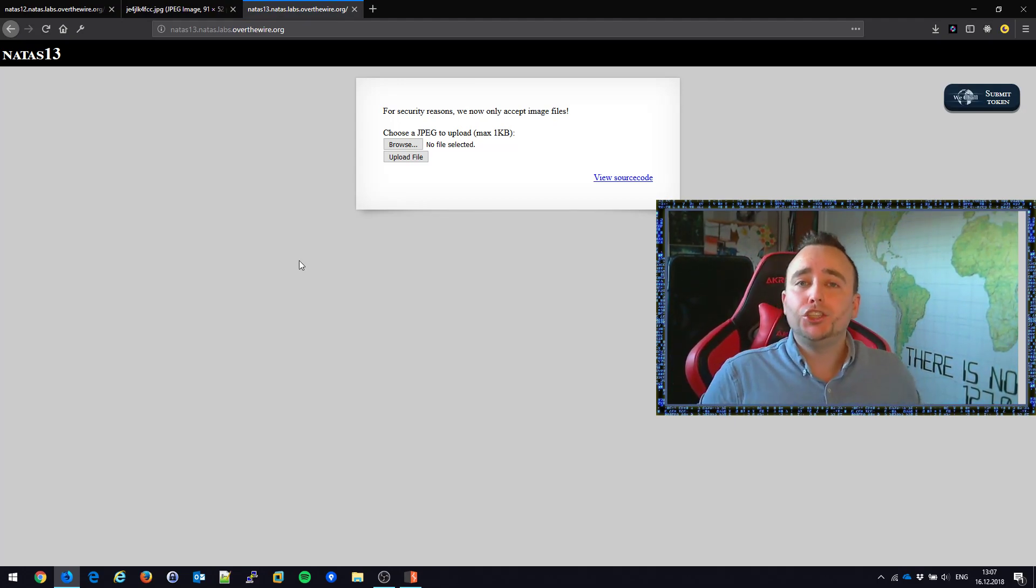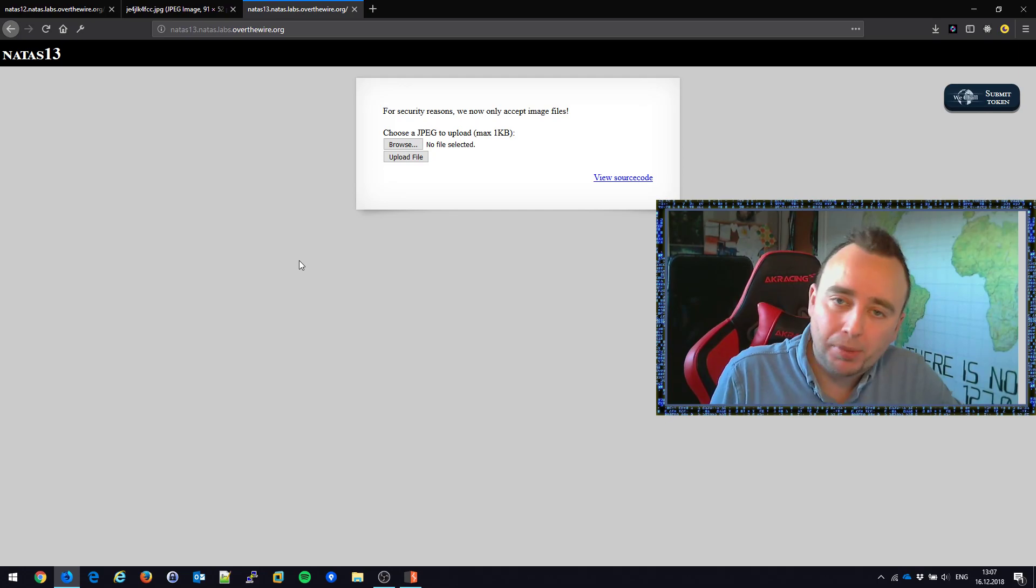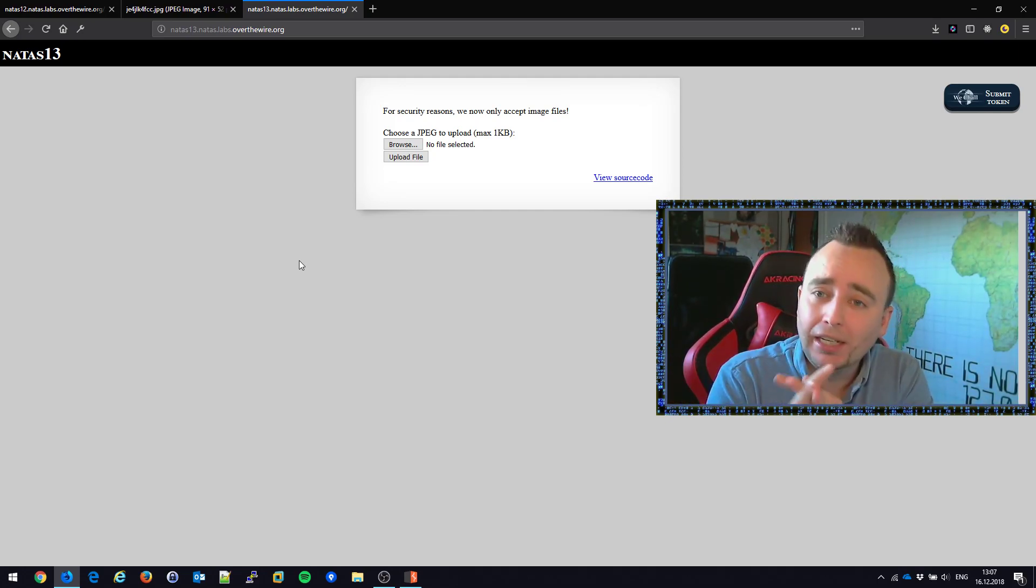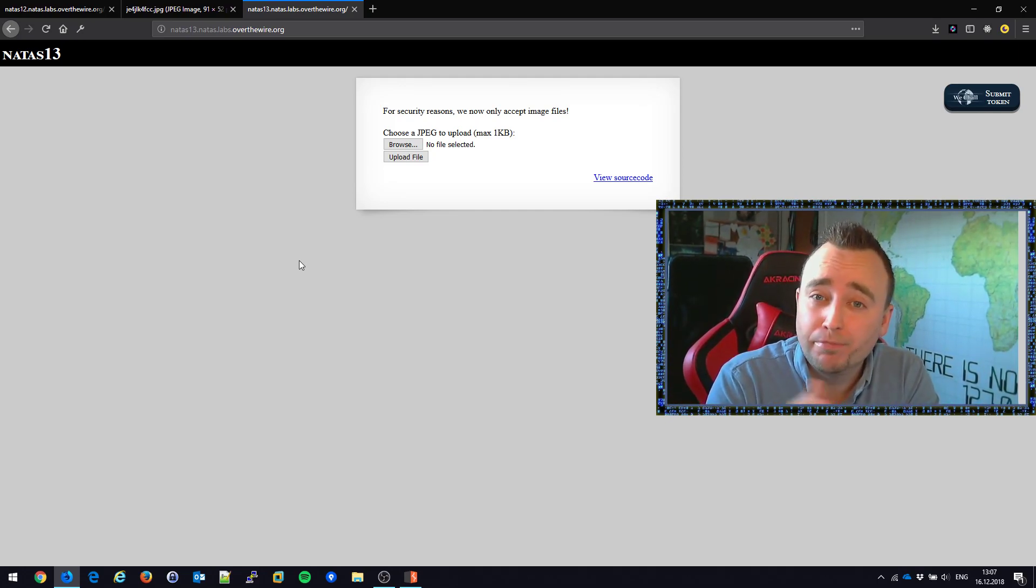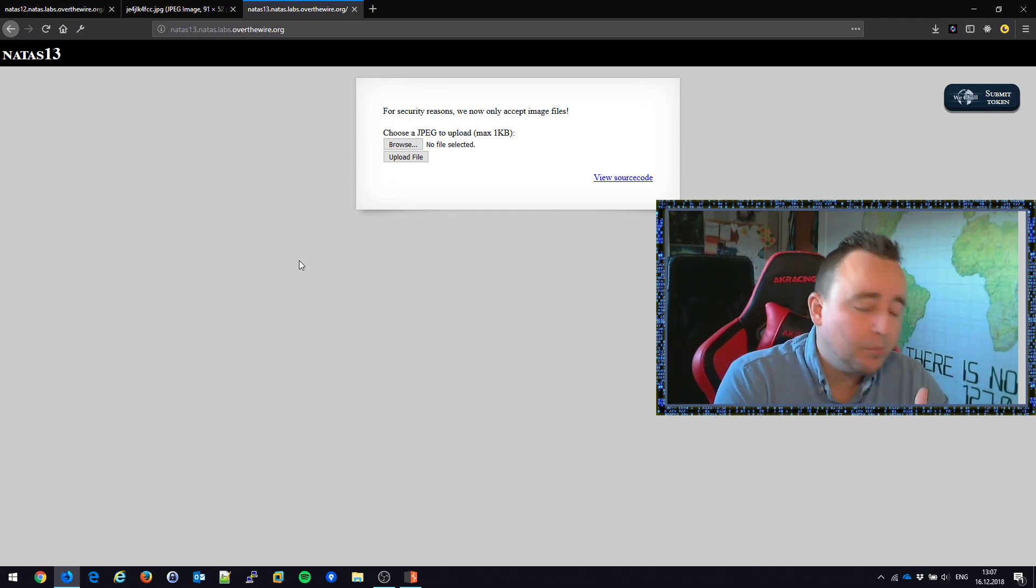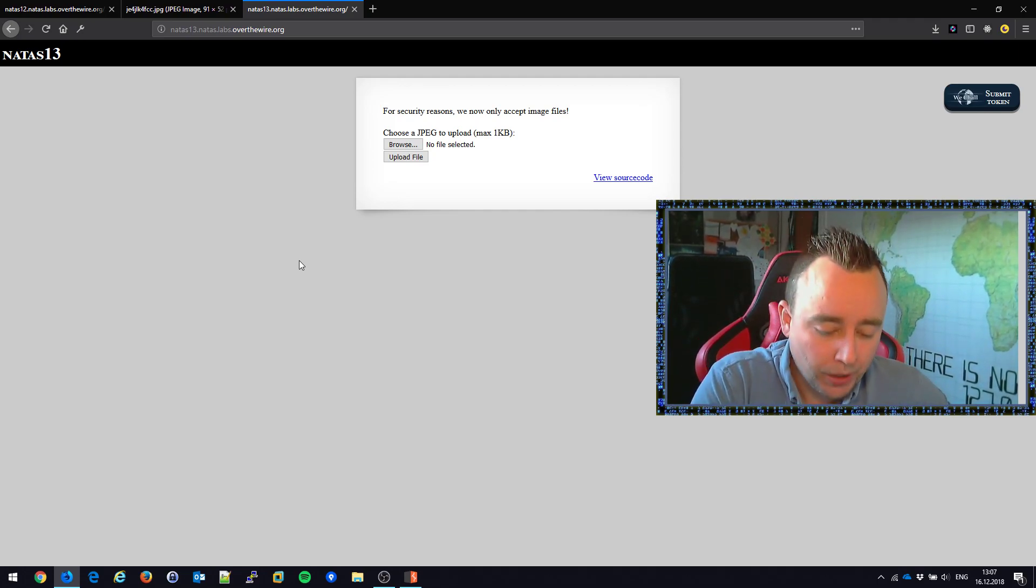Nice easy challenge. We just upload a file, we replace the file with some PHP code, we set the content disposition type to be application.php, we change the filename to PHP, and all of a sudden we were done.